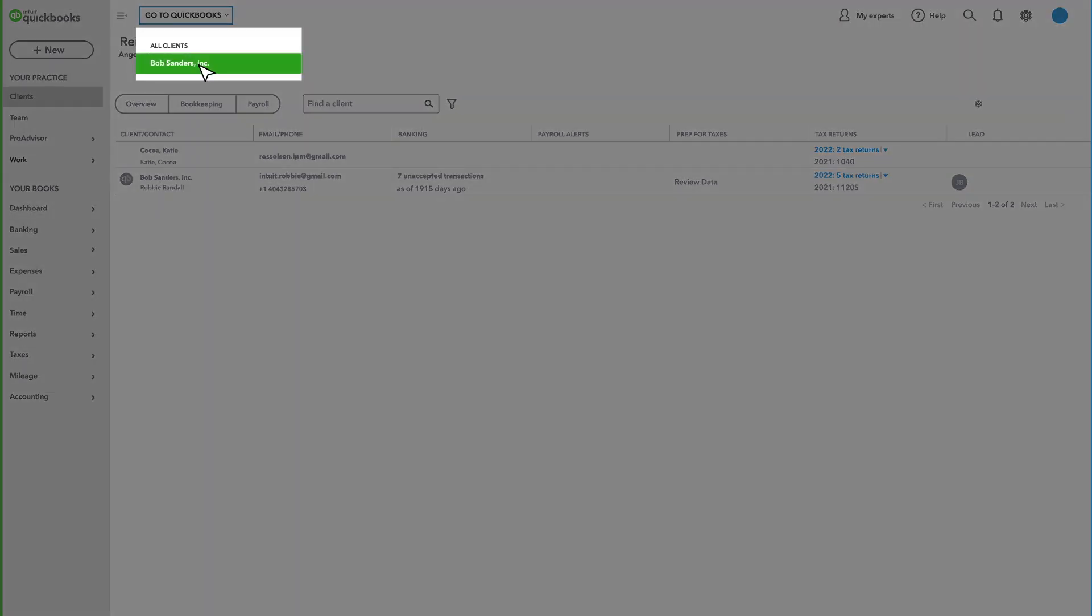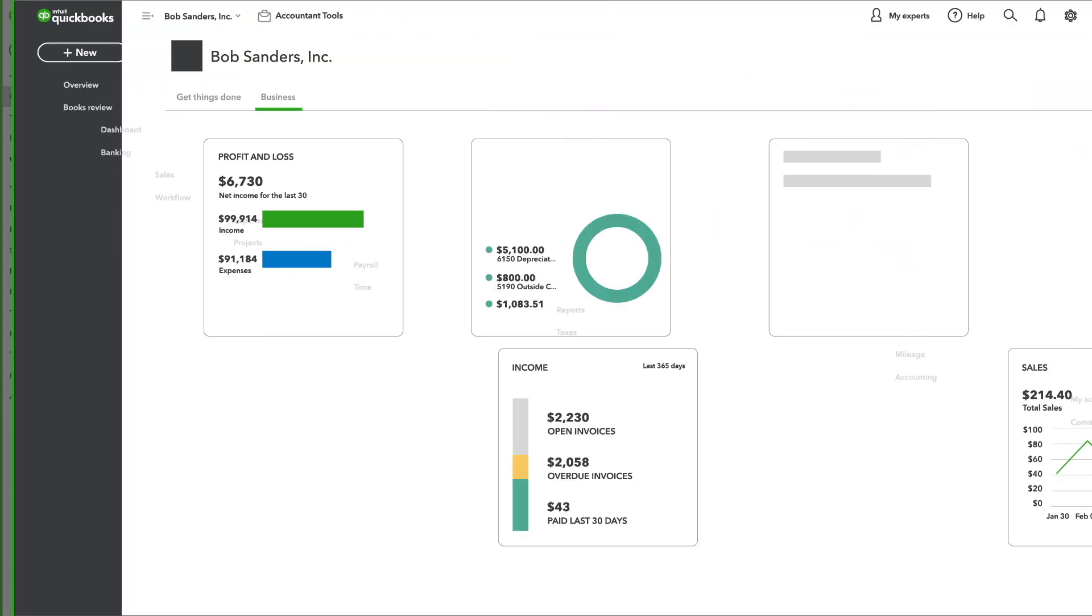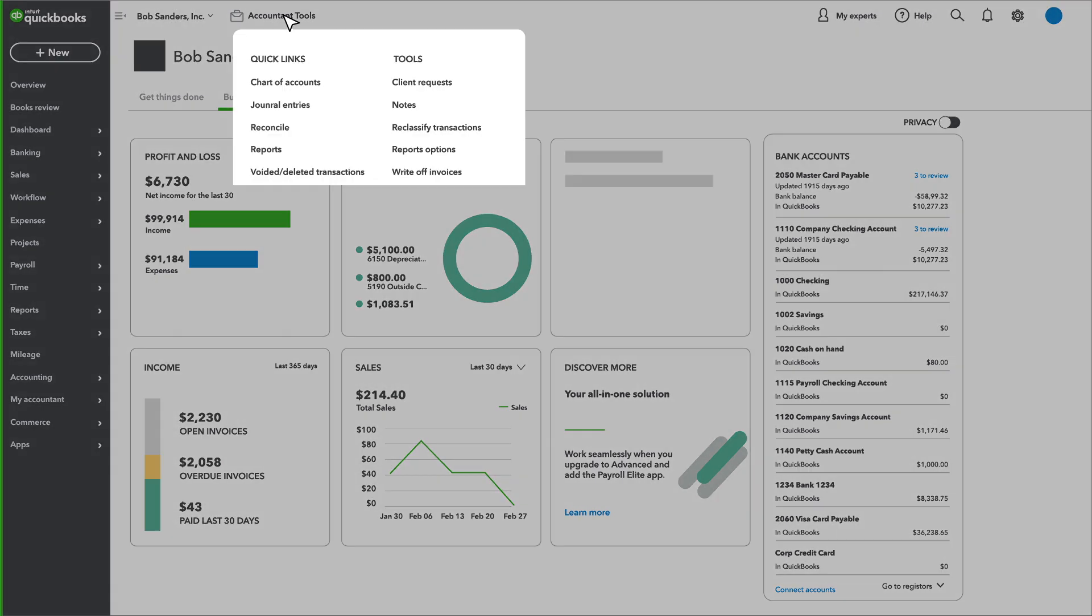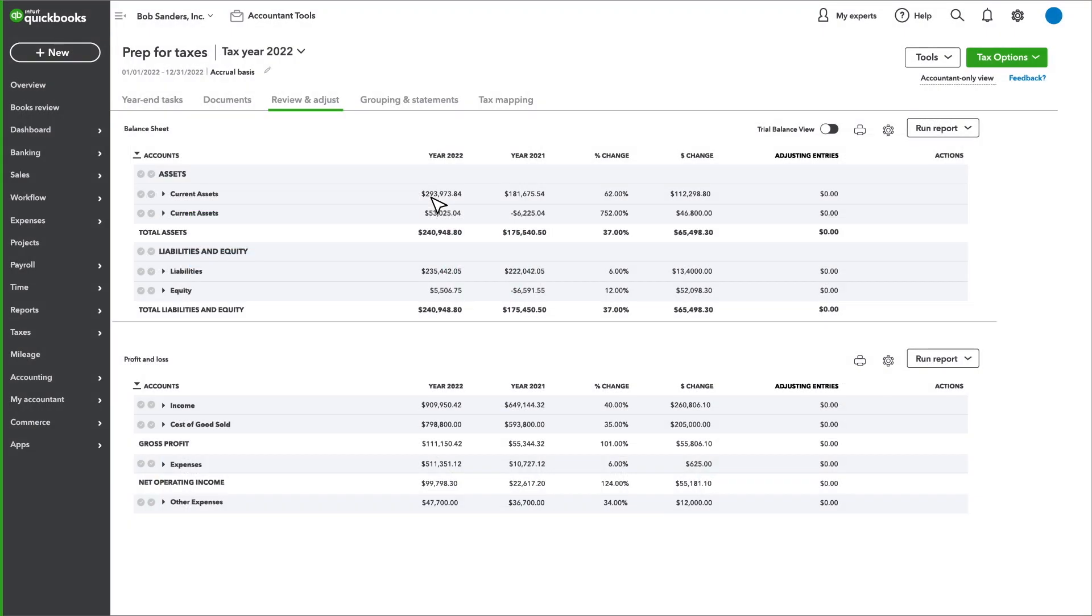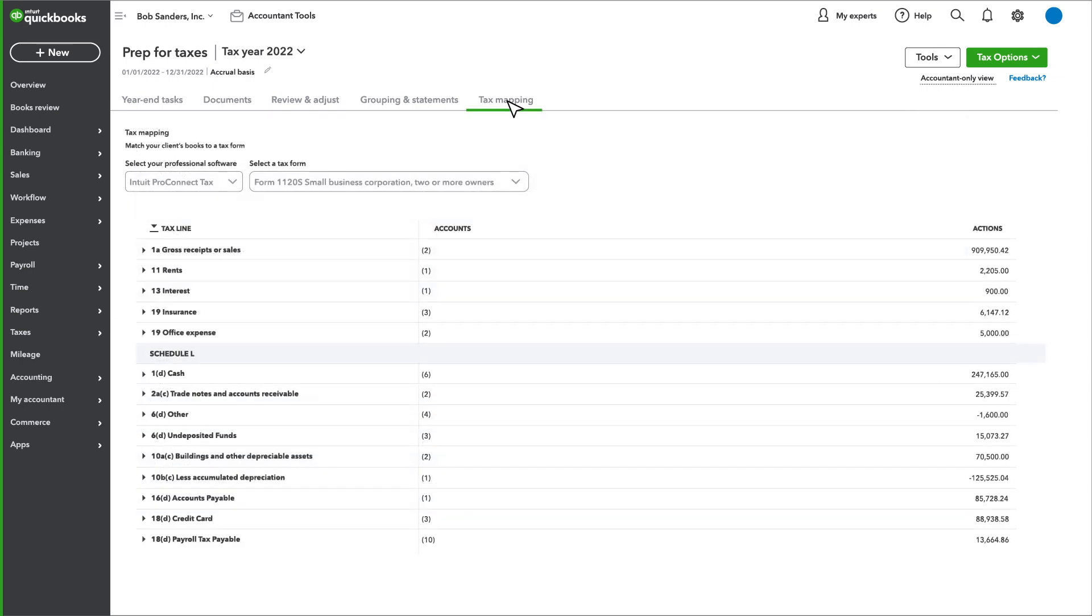First, choose your client. Next, select the Prep for Taxes tool to review and adjust client data. Then, easily map your client data into the return.